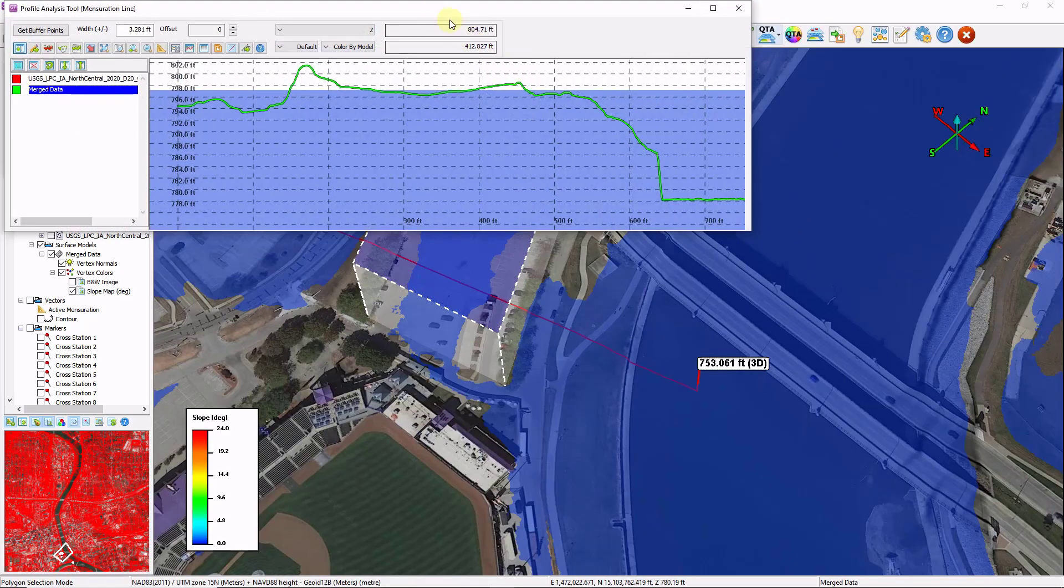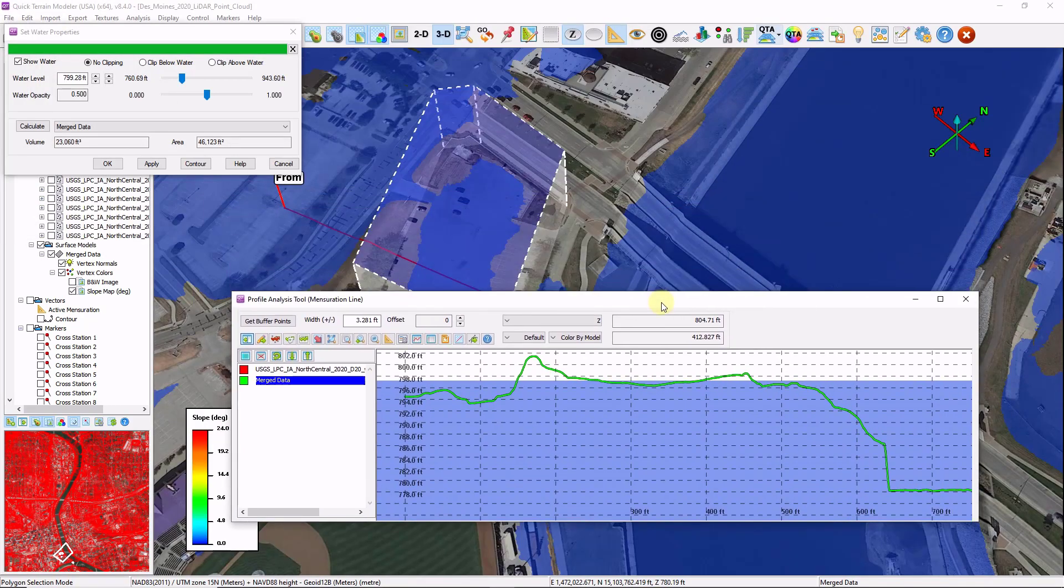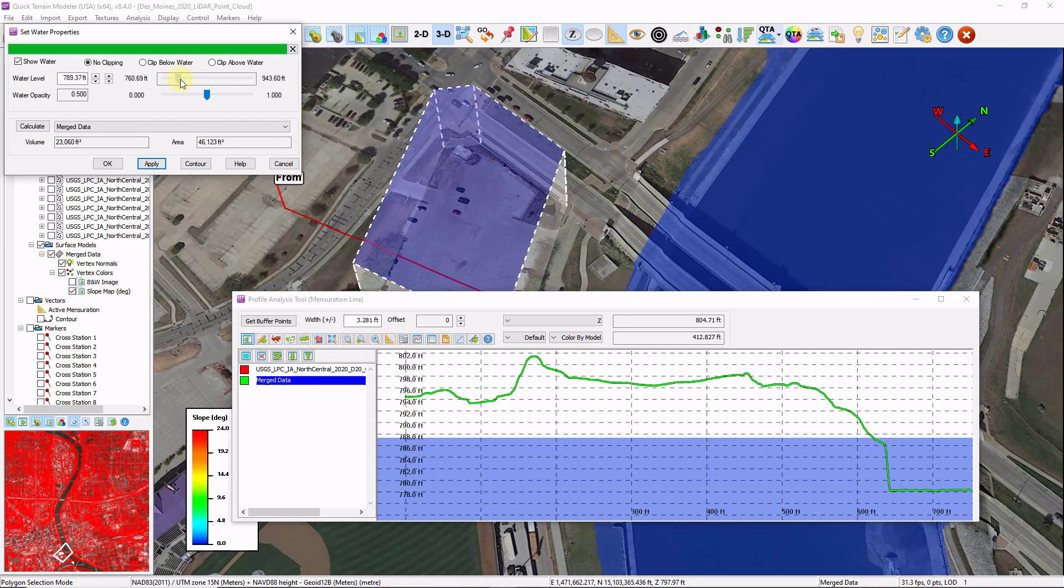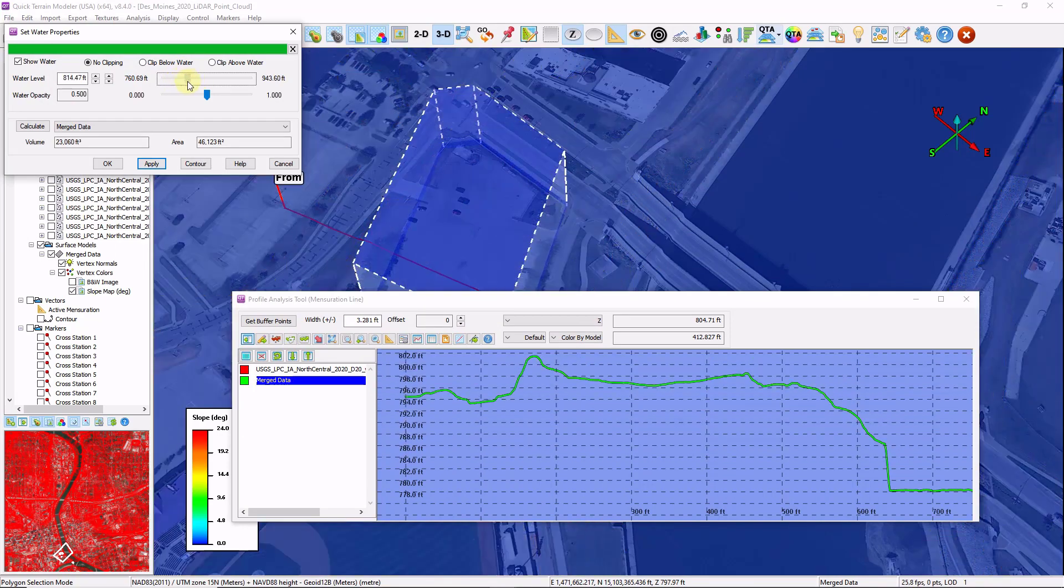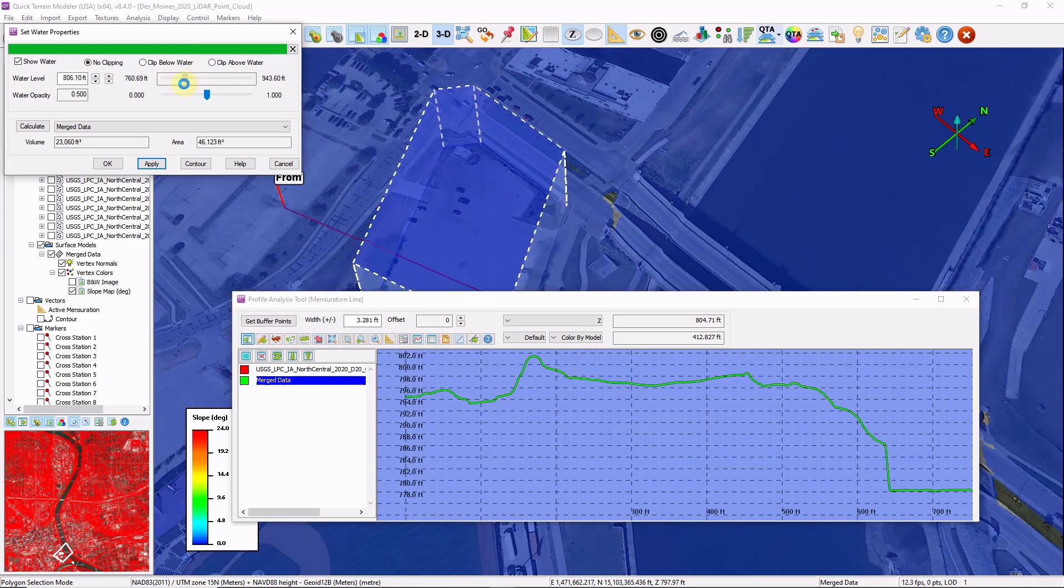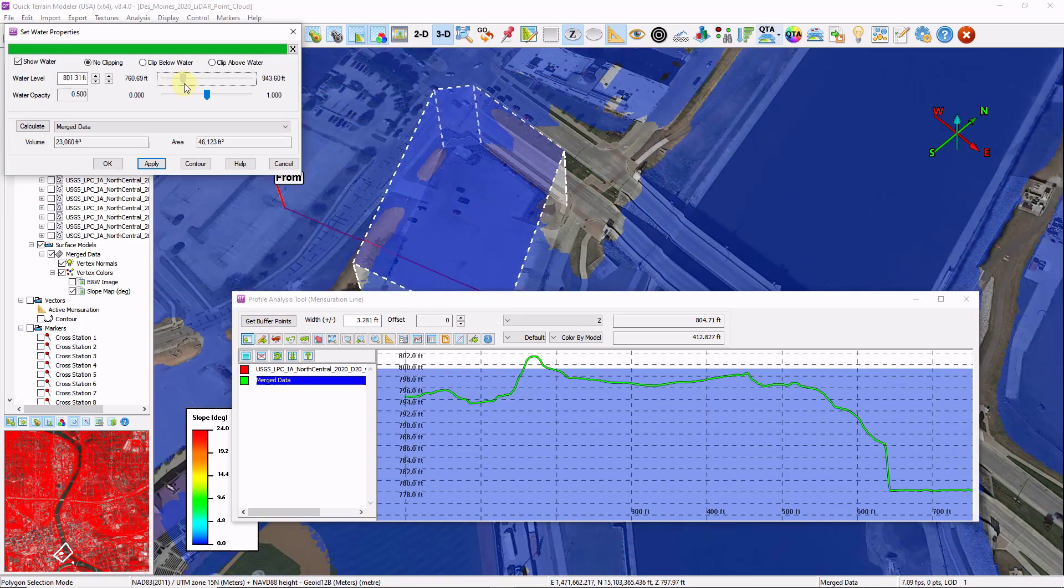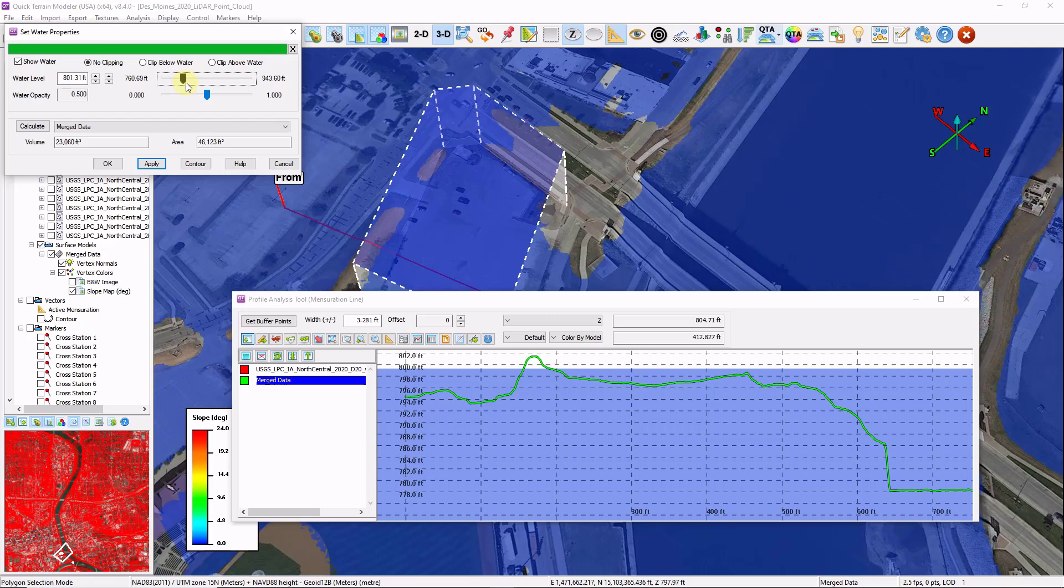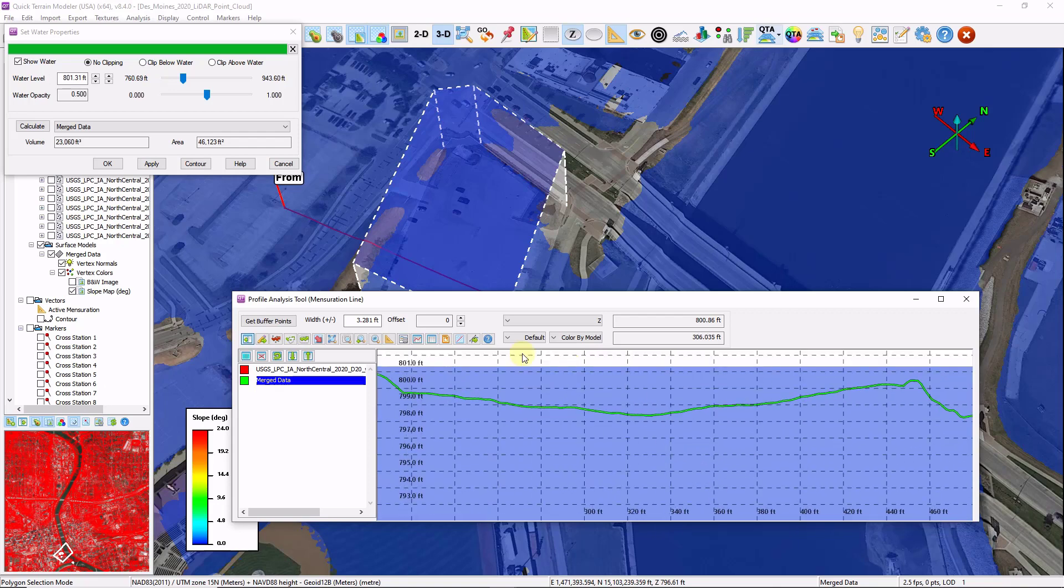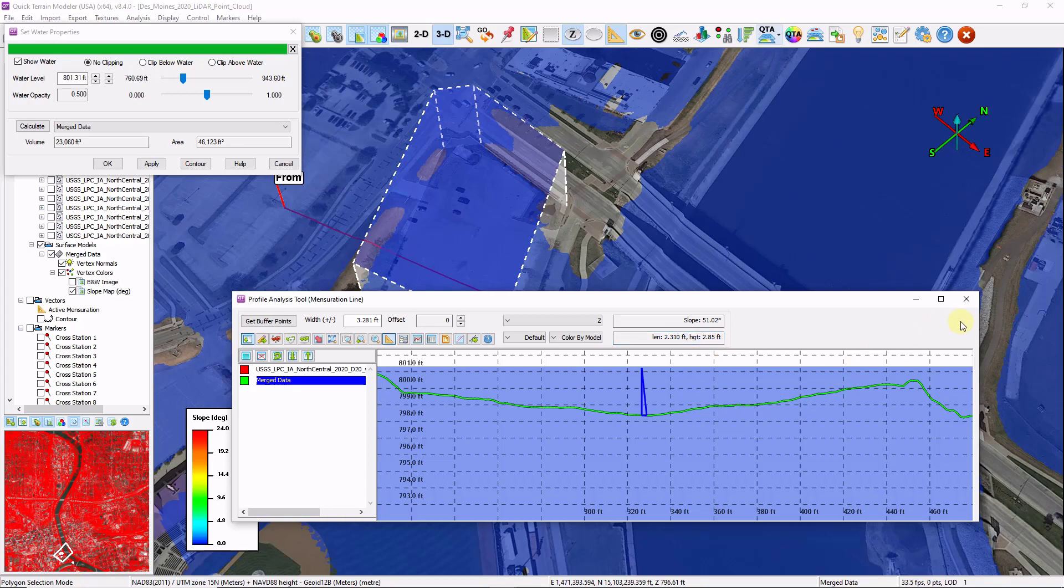I can create a height profile across my data as well. The height profile is linked to the water profile. So as I raise and lower my water level here, you can see it moving up and down in my height profile. That way I was able to calculate a volume, an area, a surface area of water. I can zoom in here to the height profile and calculate the depth. And we have a depth of 2.85 feet.